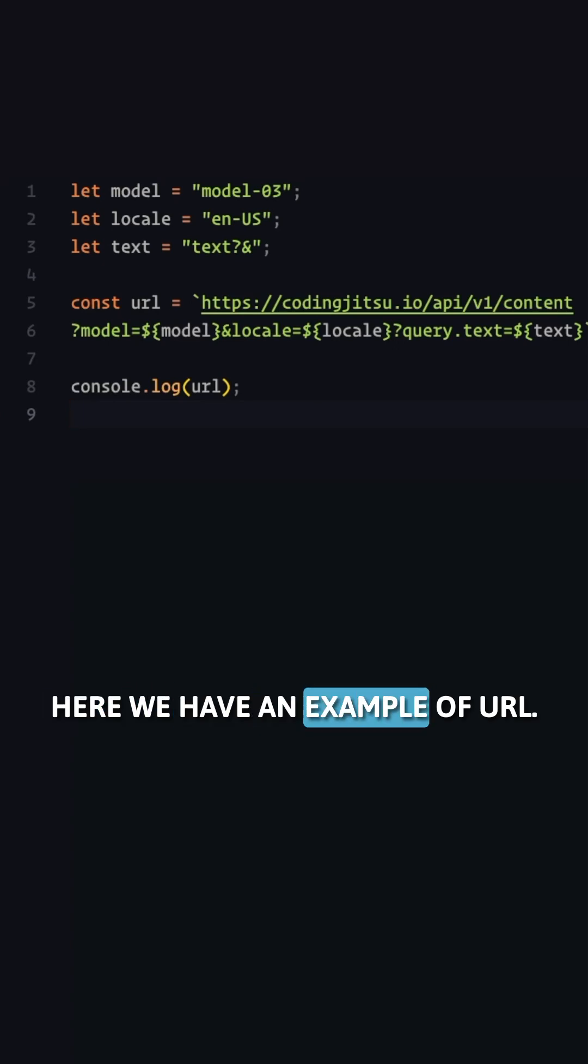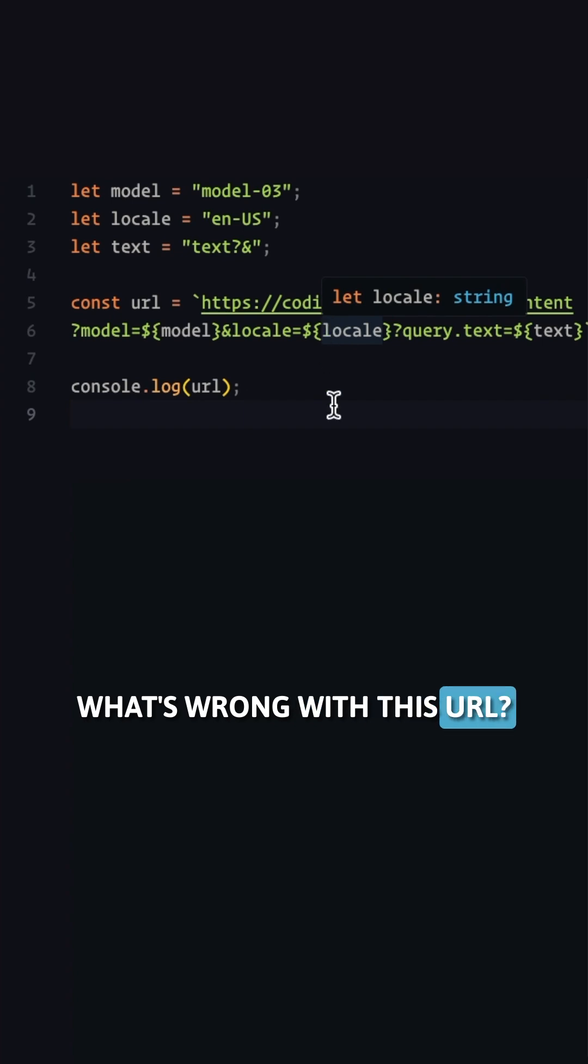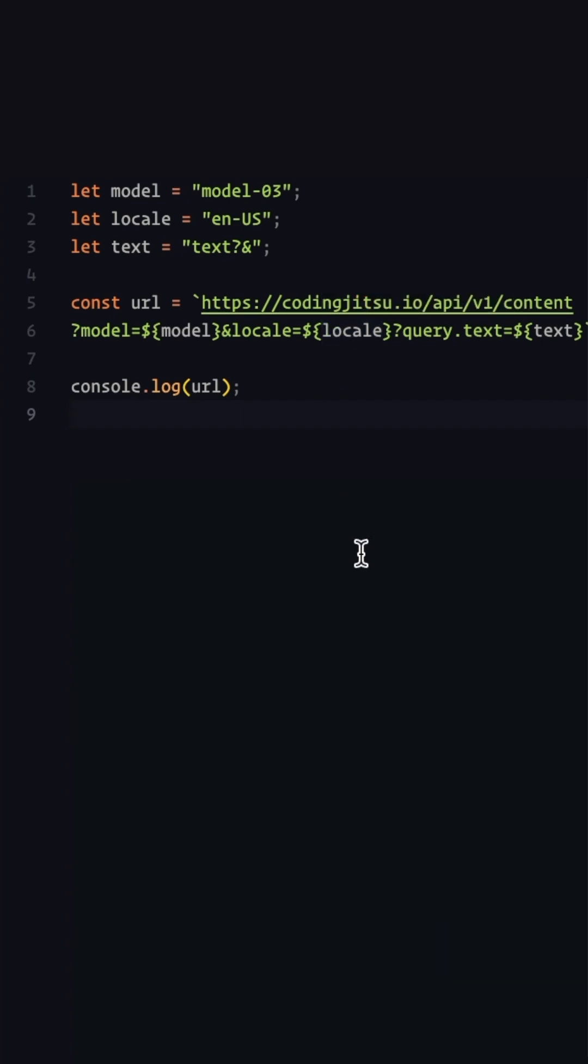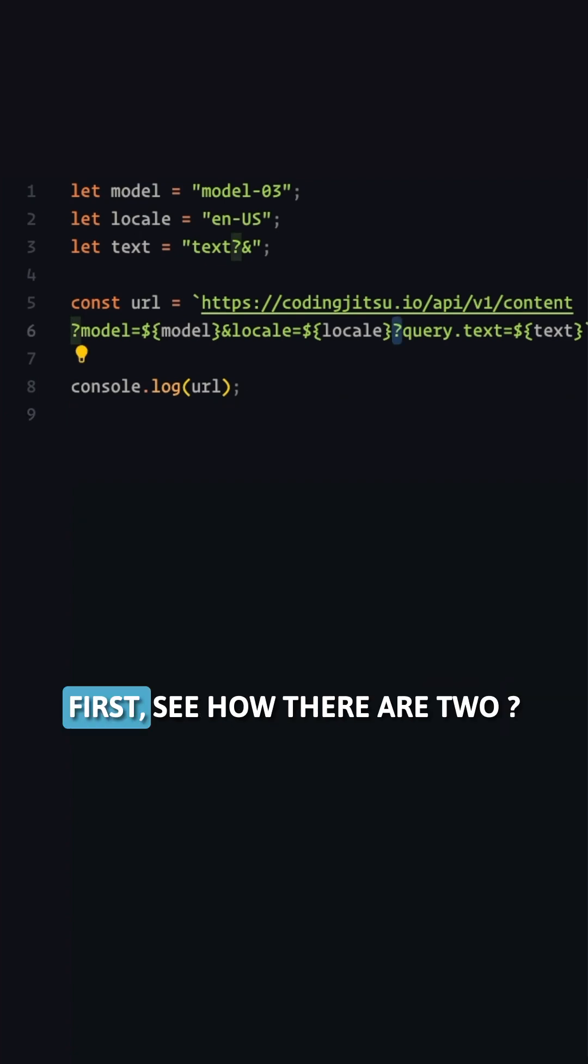Here we have an example of URL. Can you spot what's wrong with this URL? I'll show you three sneaky bugs hiding in here.